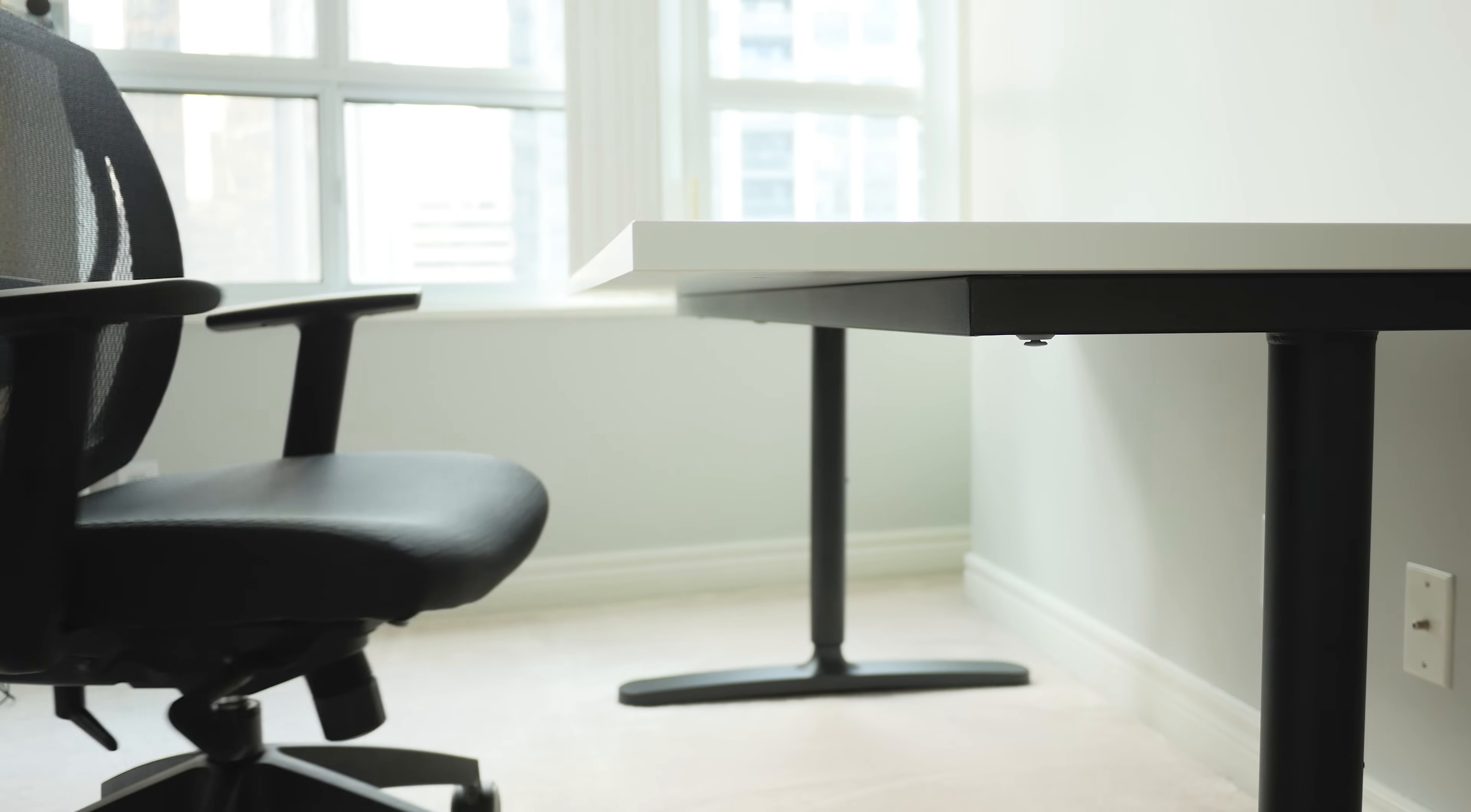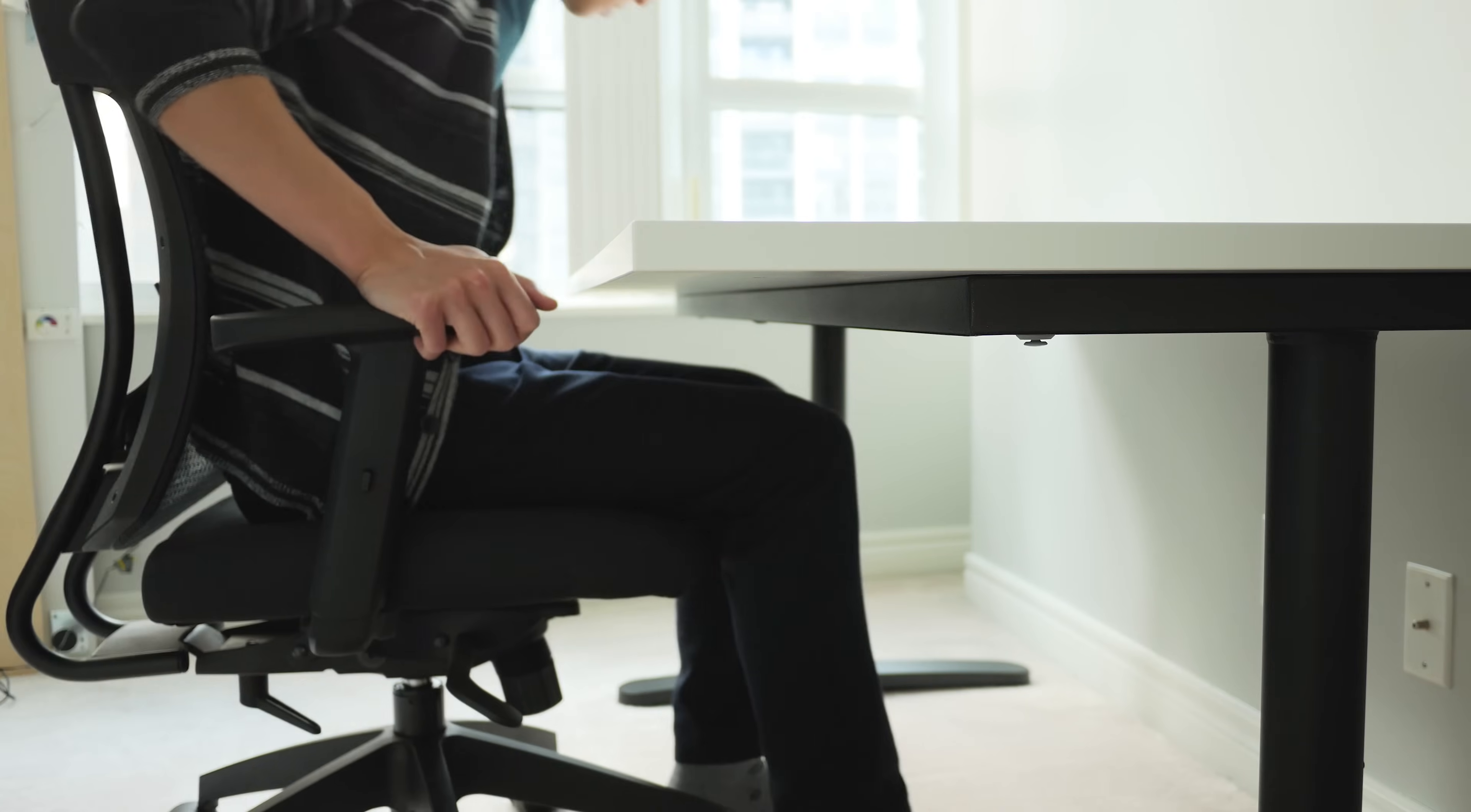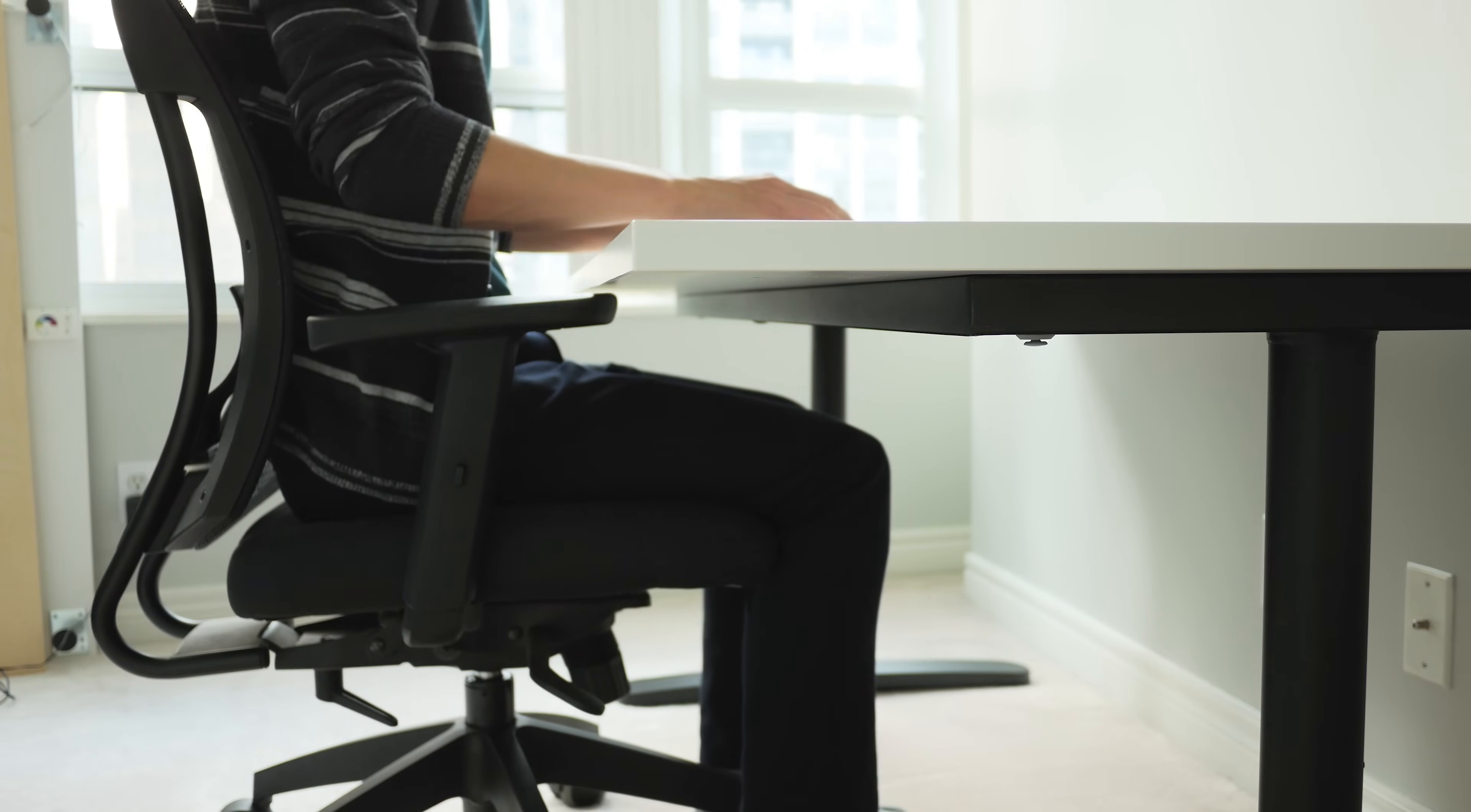So why do I want an adjustable desk purely for sitting? Well, for my maximum comfort and ergonomics, I like to have my arms about 90 degrees with the desk to access the keyboard and mouse.